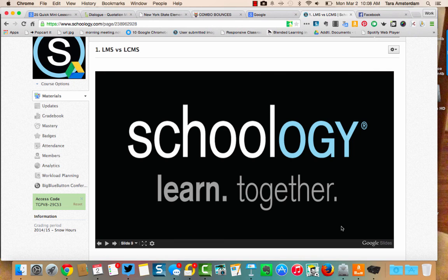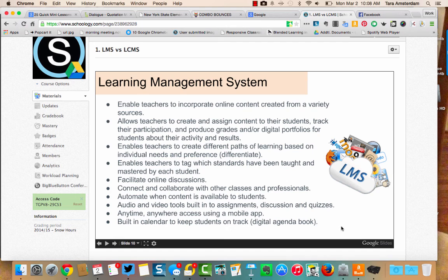Schoology, on the other hand, is a learning management system. A learning management system enables teachers to incorporate online content created from a variety of sources — you can pull things in from places like United Streaming, YouTube, Padlet, Educreations, Edpuzzle, BrainPop, all over the internet, and organize it in Schoology. It allows you to create content, give students feedback, and track their participation. It also has a gradebook feature, which is something that a content management system does not have. You can also differentiate by individually assigning content or assigning to groups, and you can tag standards based on what you're covering so it keeps track of what you've taught and how students did on that particular standard.